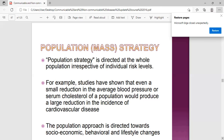Examples of the mass strategy include things like fortification of salt - it reaches everyone, not done at a particular place, the whole population or country is targeted. Other examples include iodine in salts, vitamin A in flour, and similar interventions. It's targeted at the whole population.